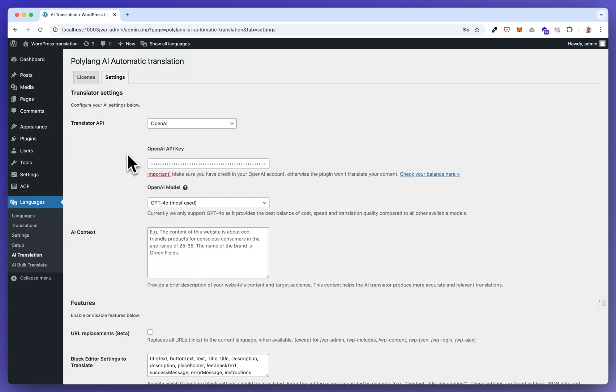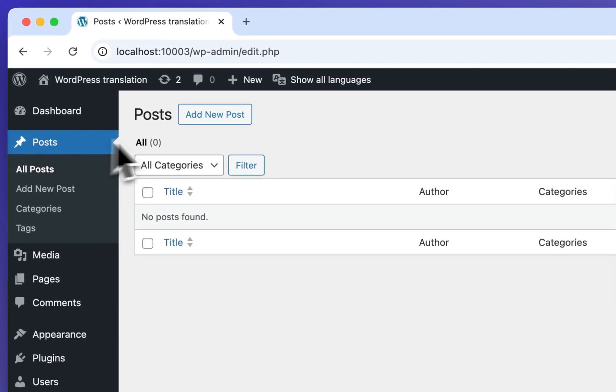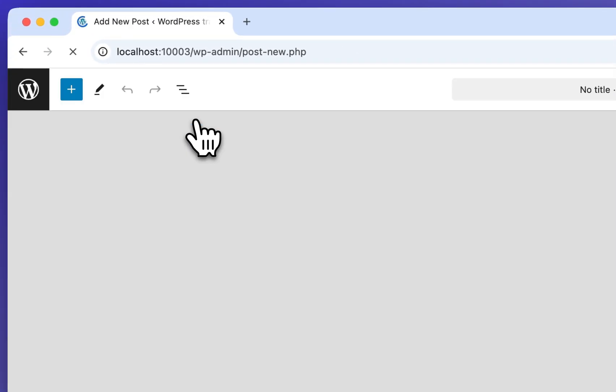Now let me quickly show you a single translation. So let's create a post.